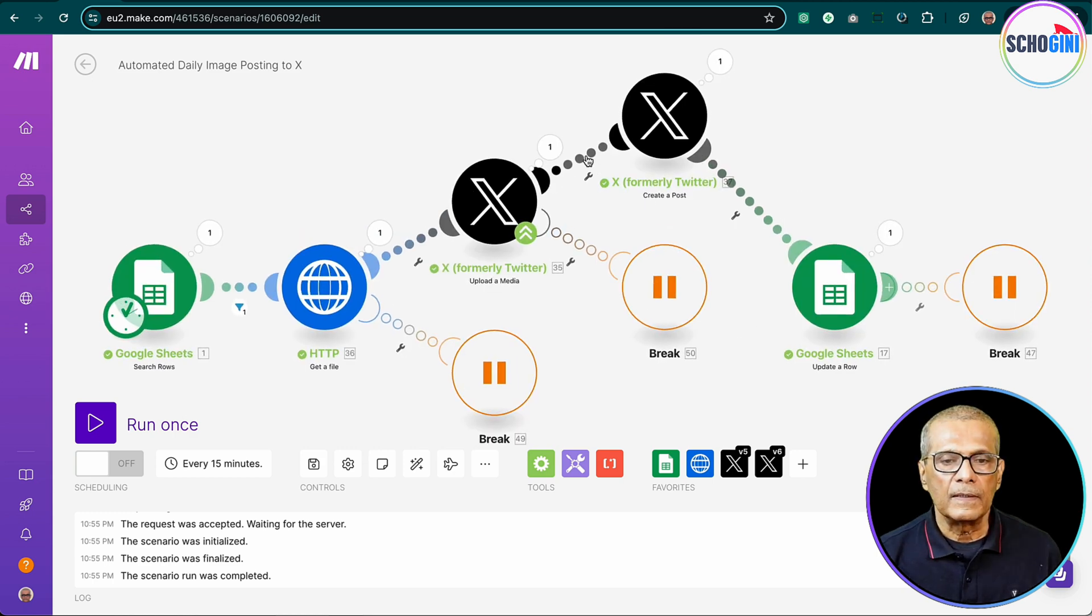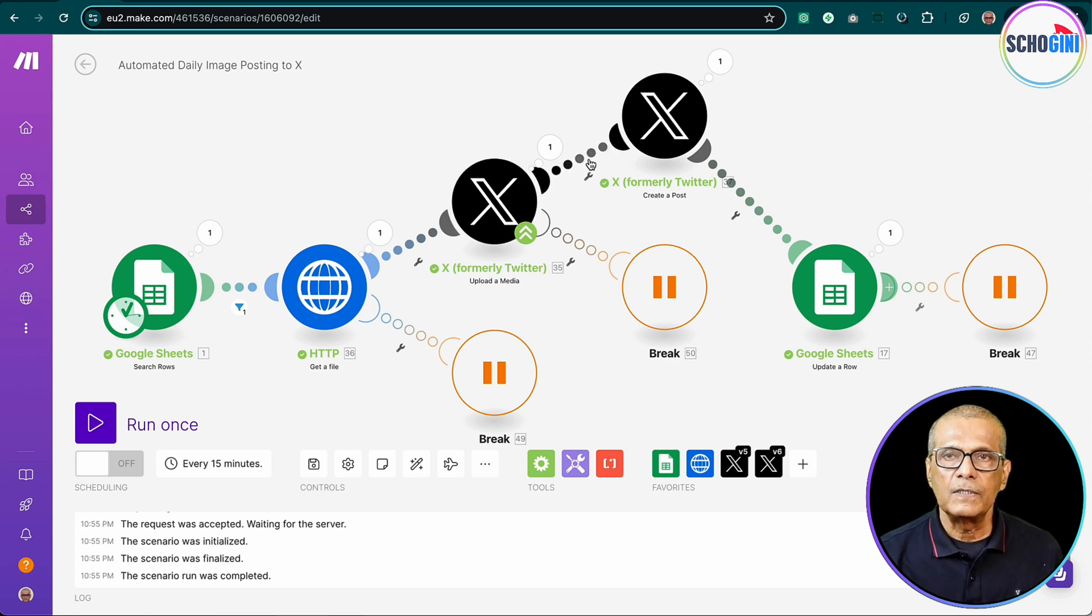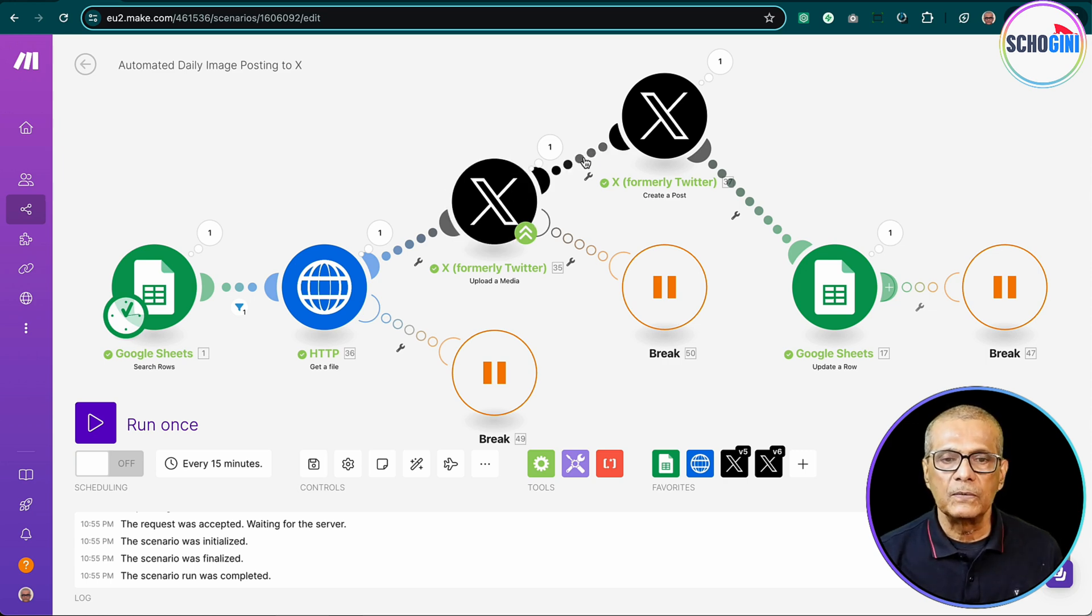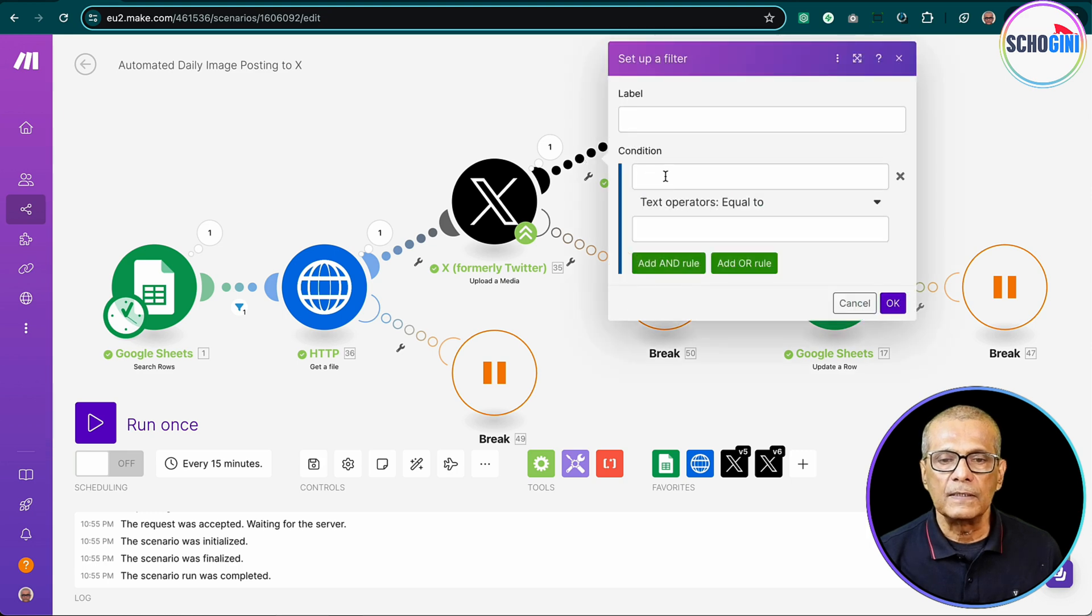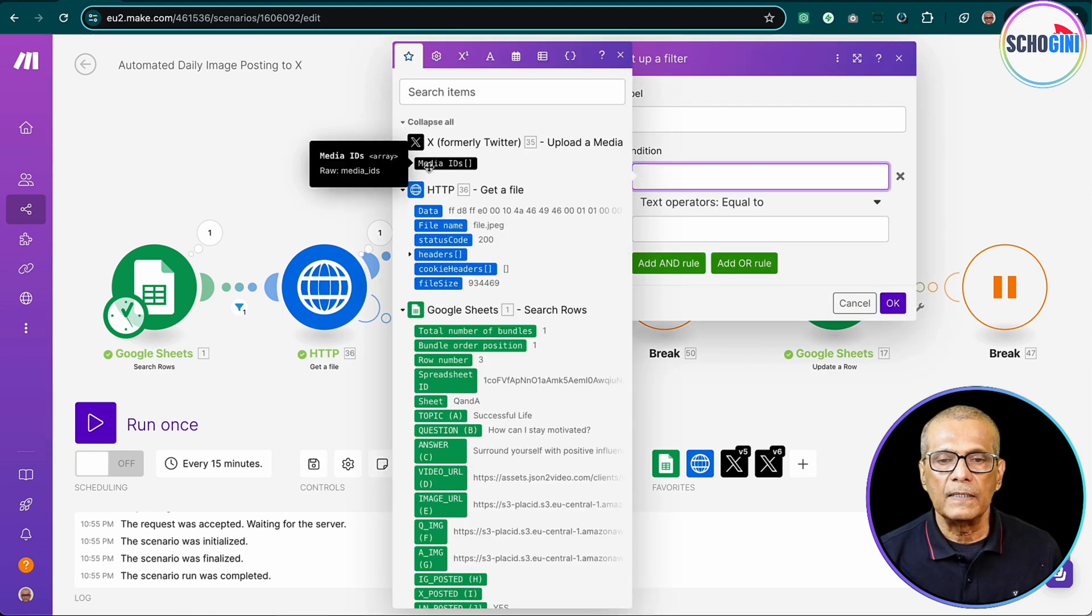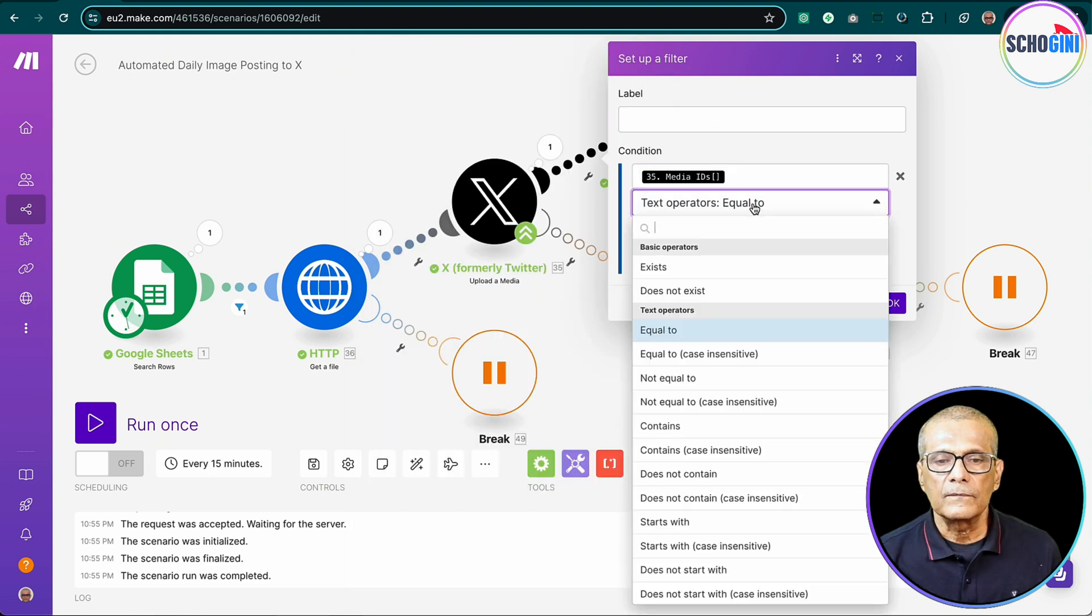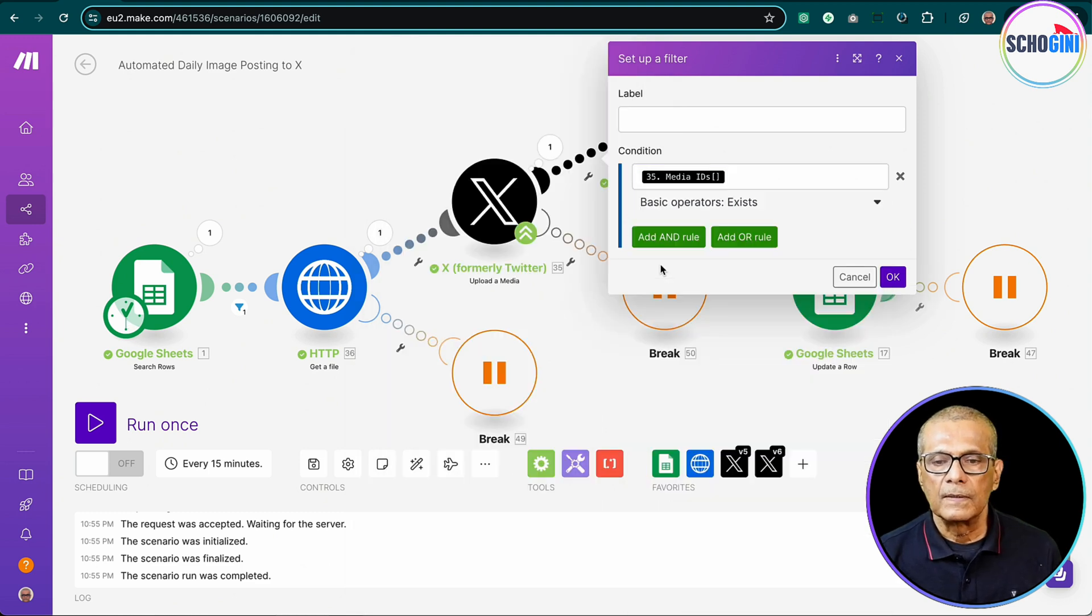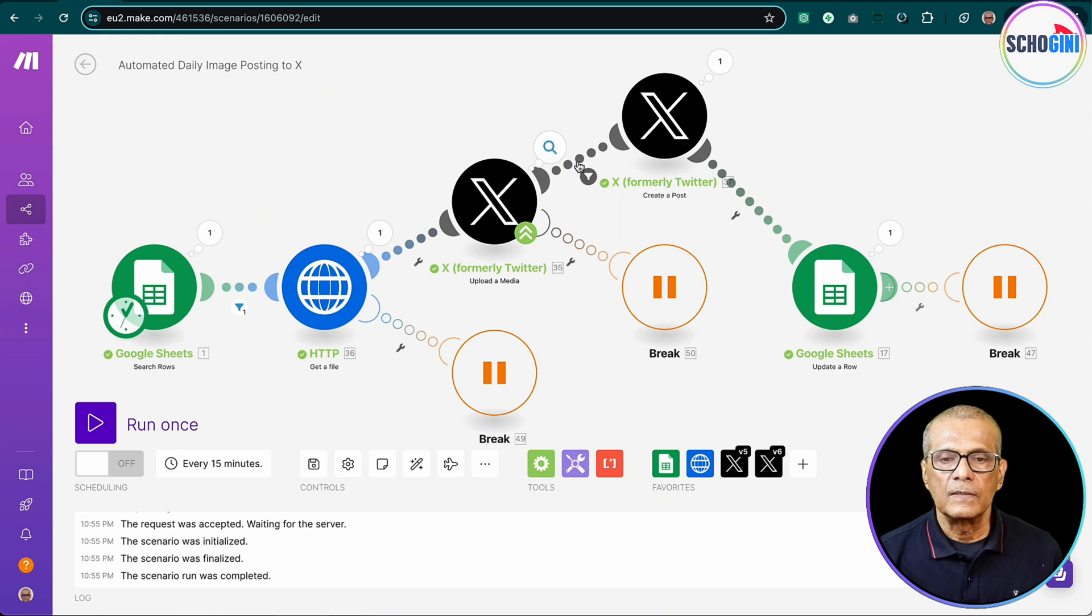So condition we can put: media ID exists. Okay, so if media ID exists, we proceed.